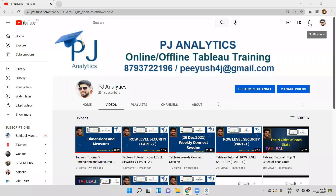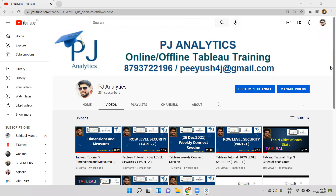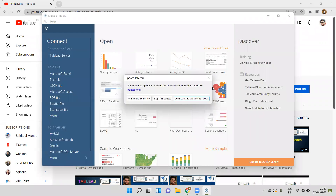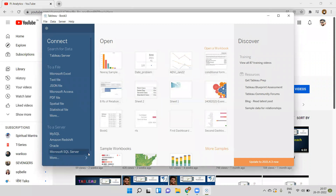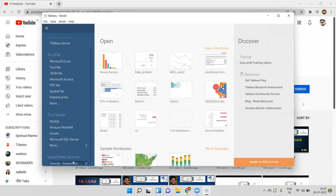Hi everyone, this is Piyush. Welcome to my channel PG Analytics. If you are new to my channel, please like and subscribe. In this video I will talk about the concept of LOD and Fixed LOD. Let's start — I'll open the Tableau workbook and connect it with Sample Superstore.